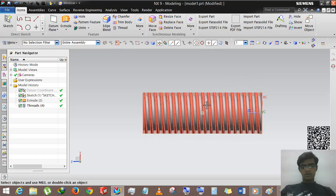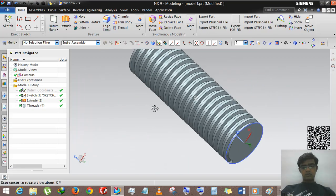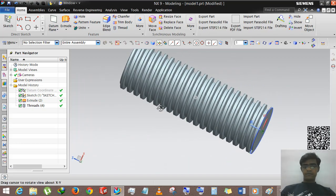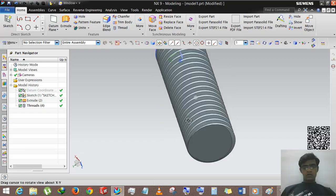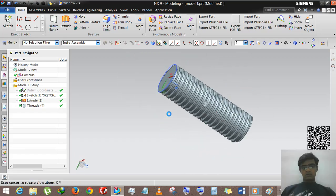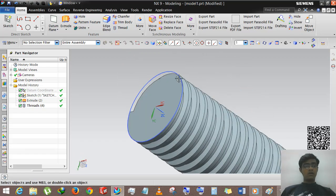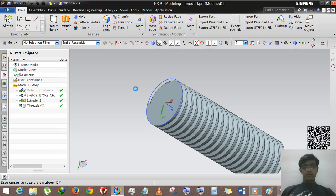So this is the external thread. Now we are applying internal threads.